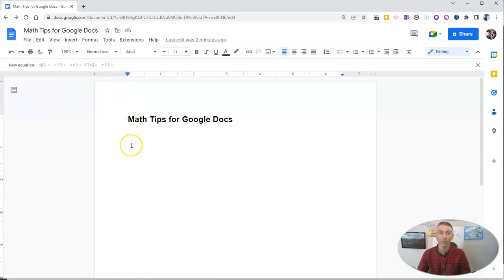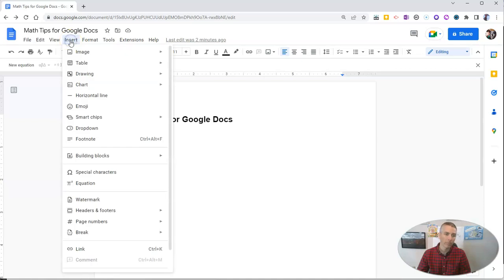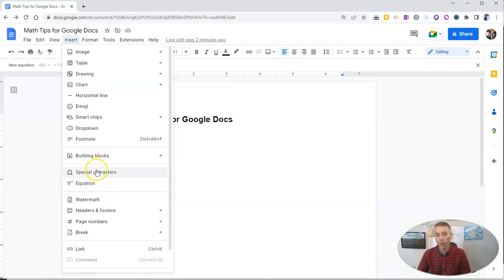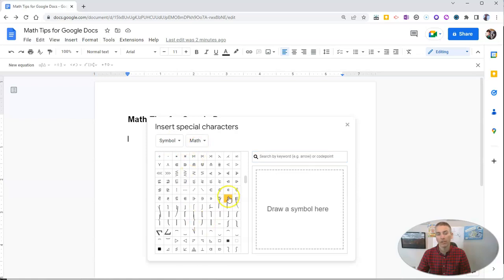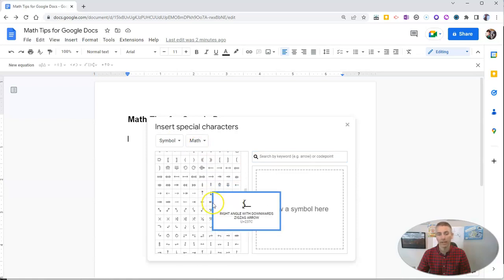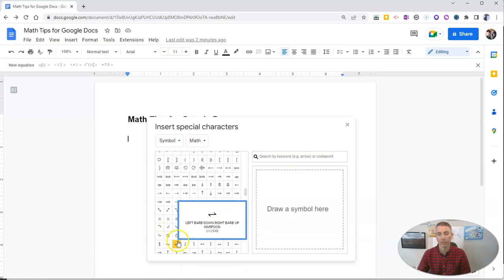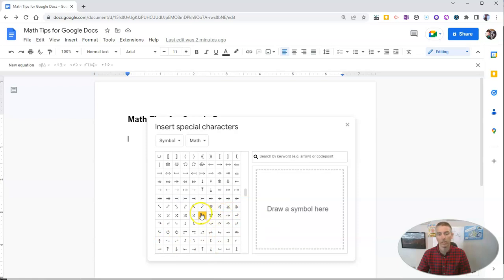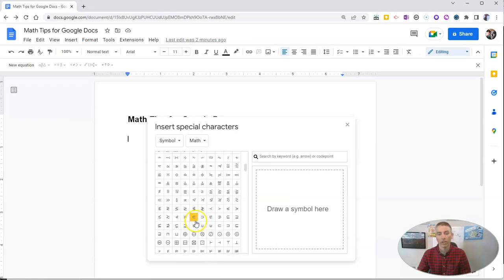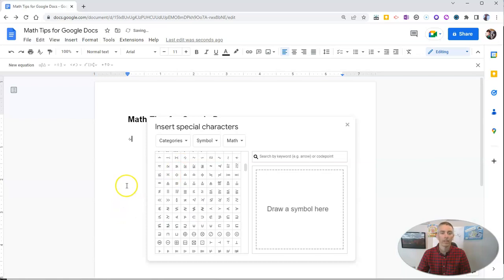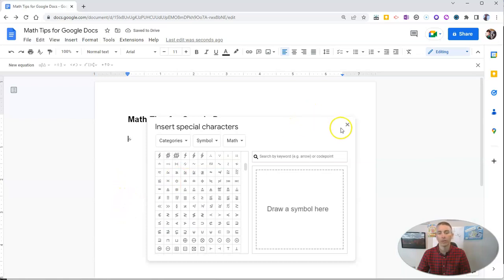The next thing I want to show you is when we go to the Insert menu. We can choose Equation or we can choose Special Characters and then choose Symbol and Math. You can pick any of the math symbols that you need to use or want to use and insert them directly into your document.